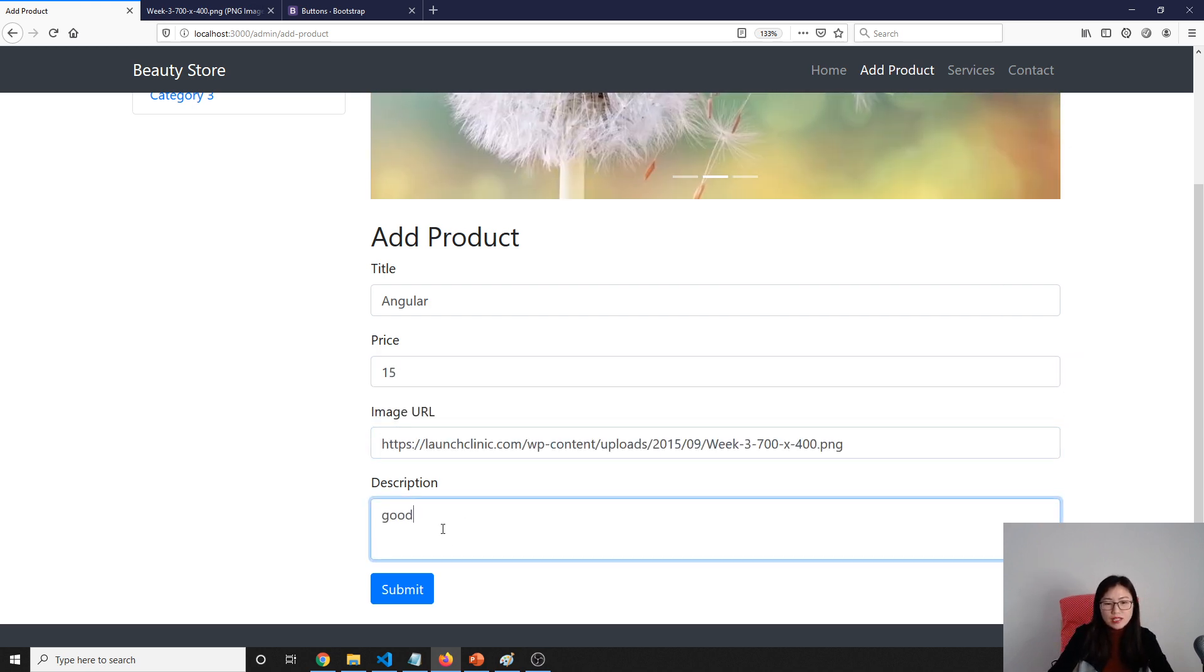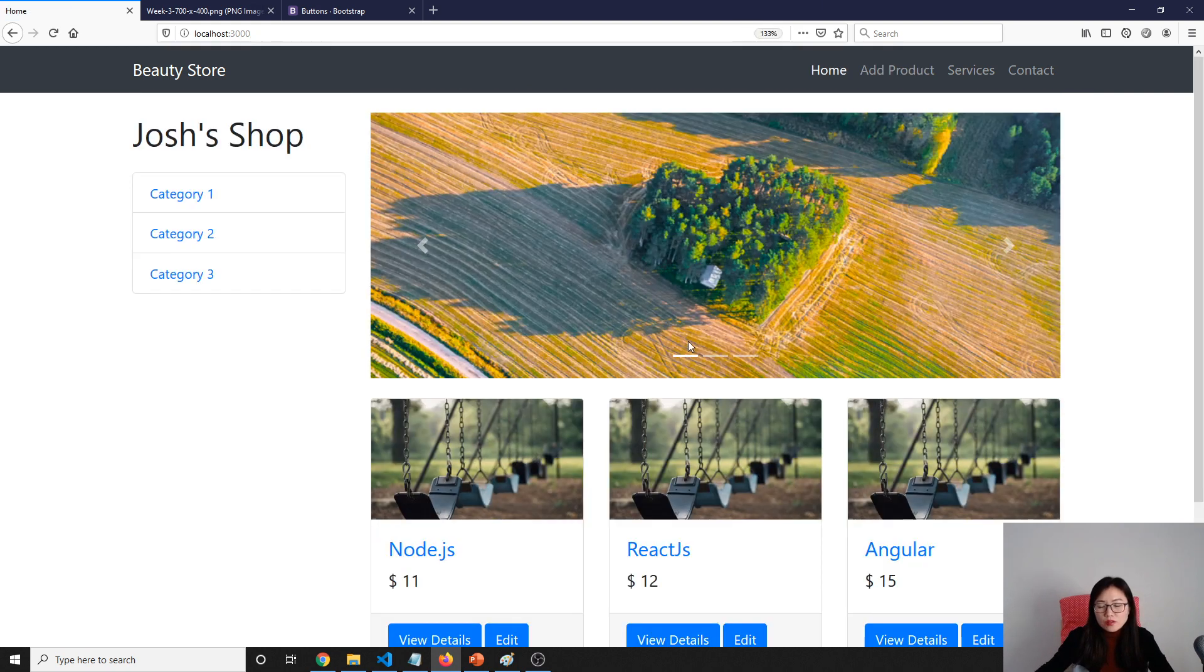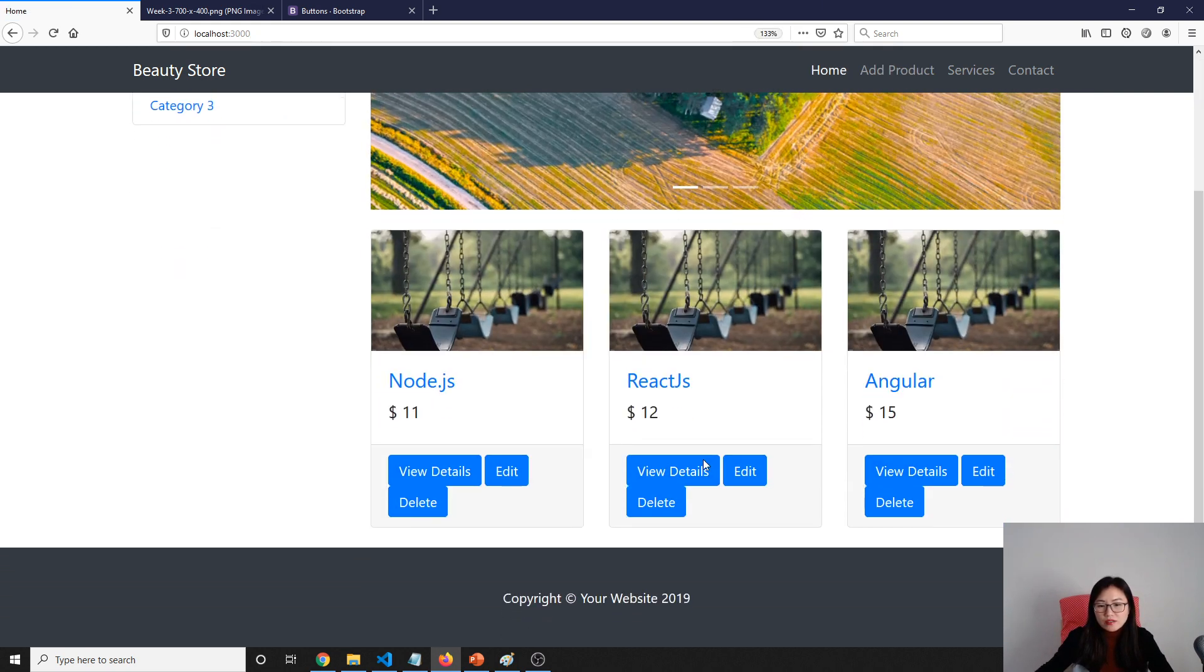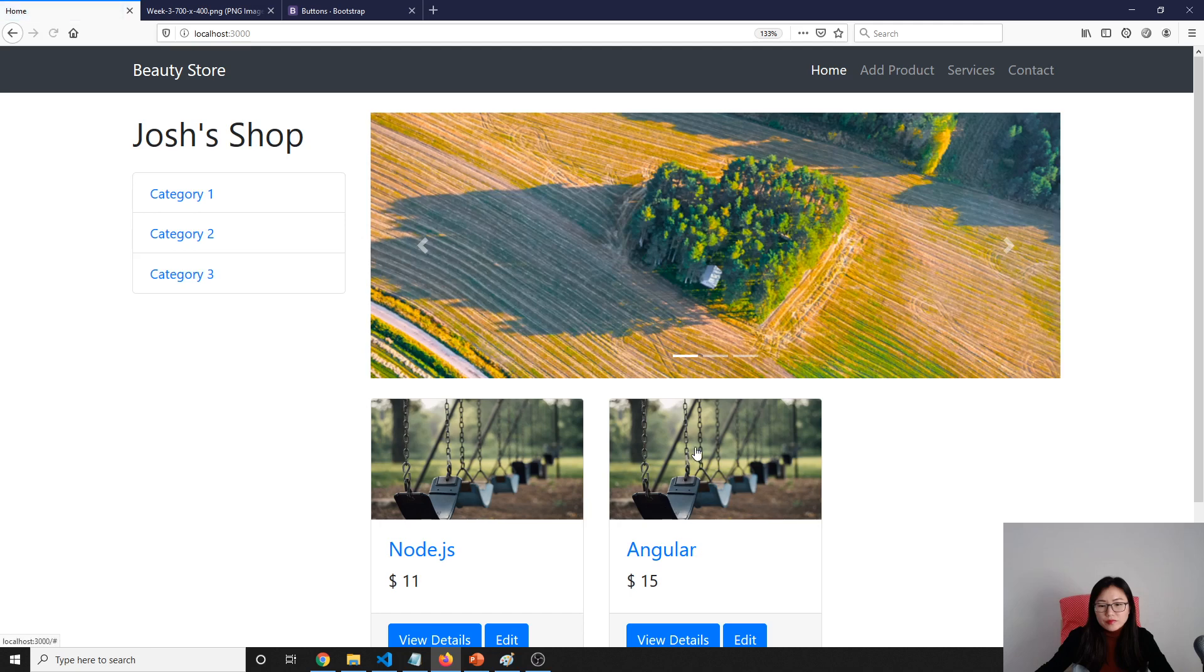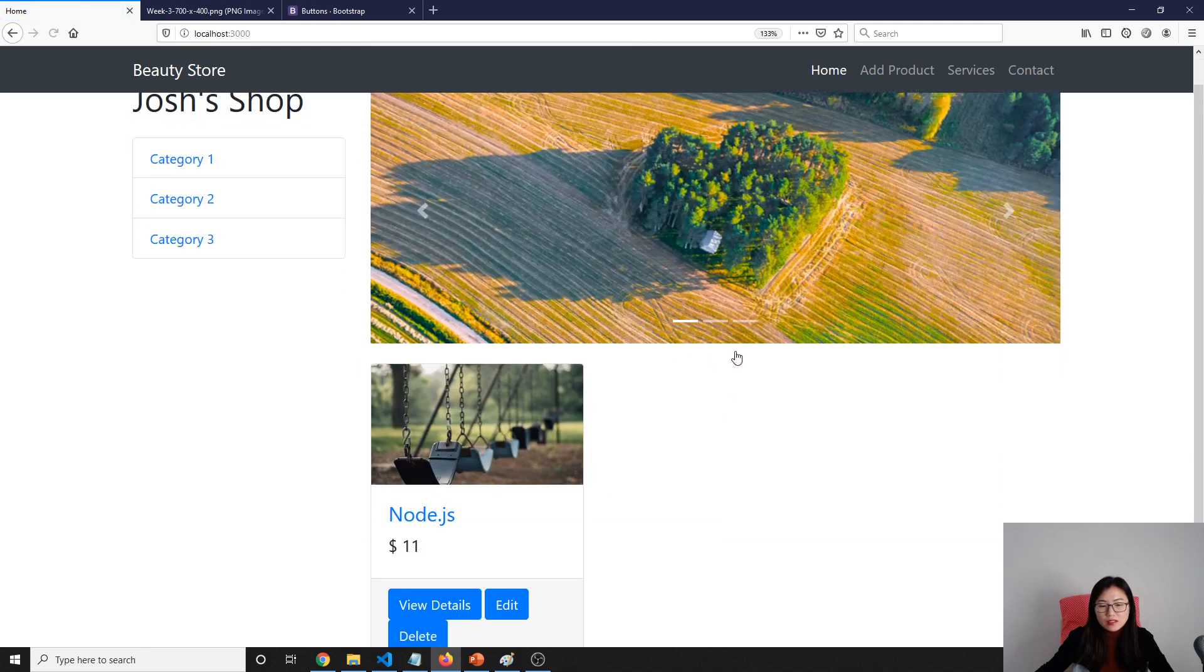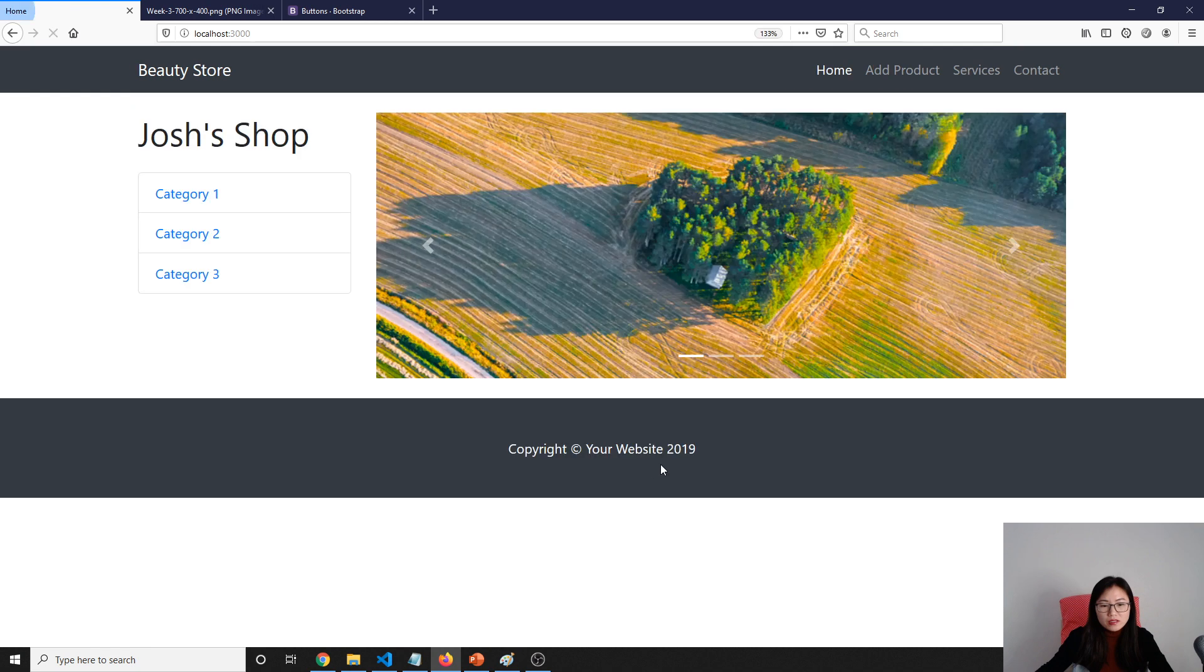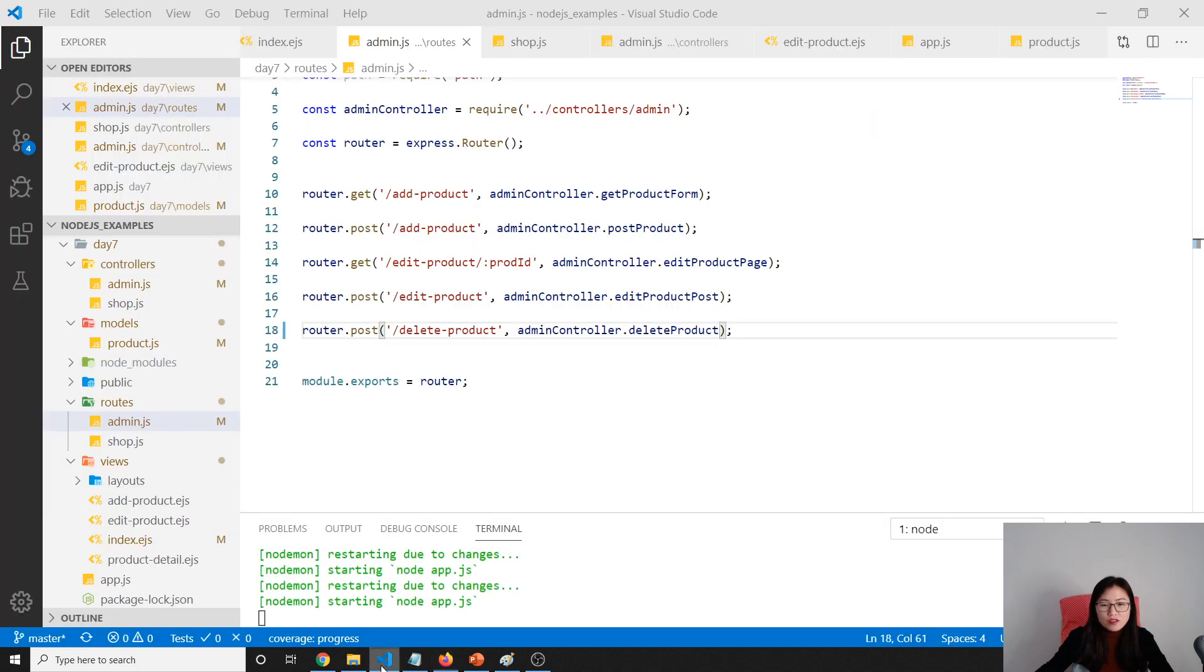So now let's delete. Click the delete button—delete successfully. Click this one—delete successfully. Click this one—delete successfully. So that's it for the delete, which is pretty simple.